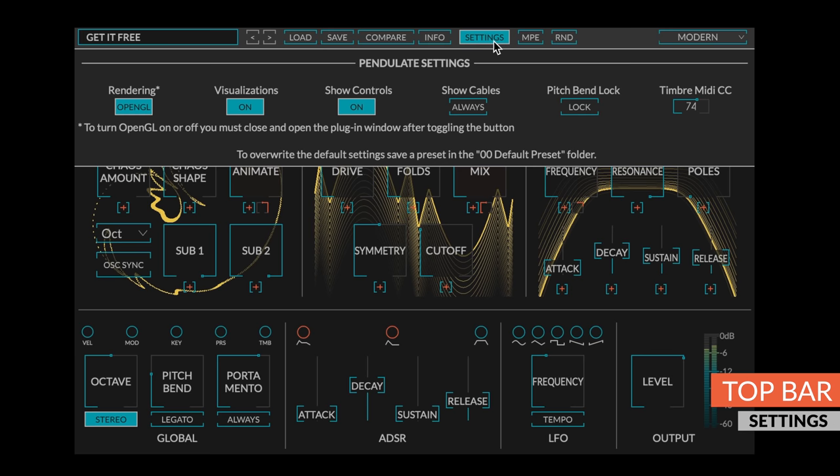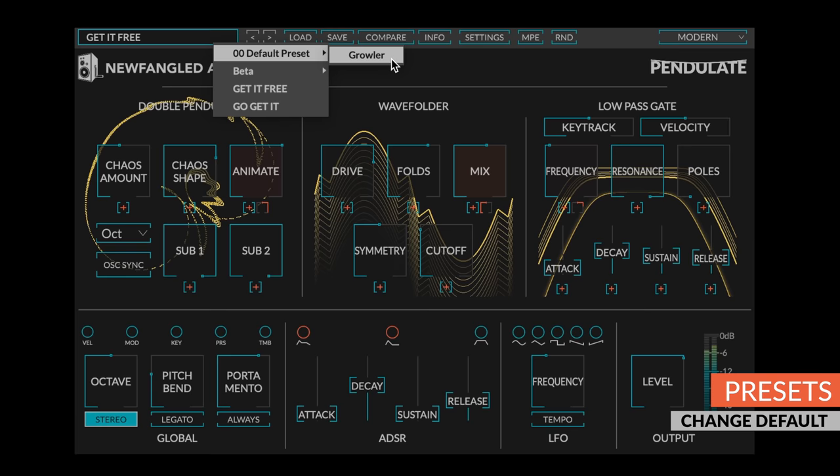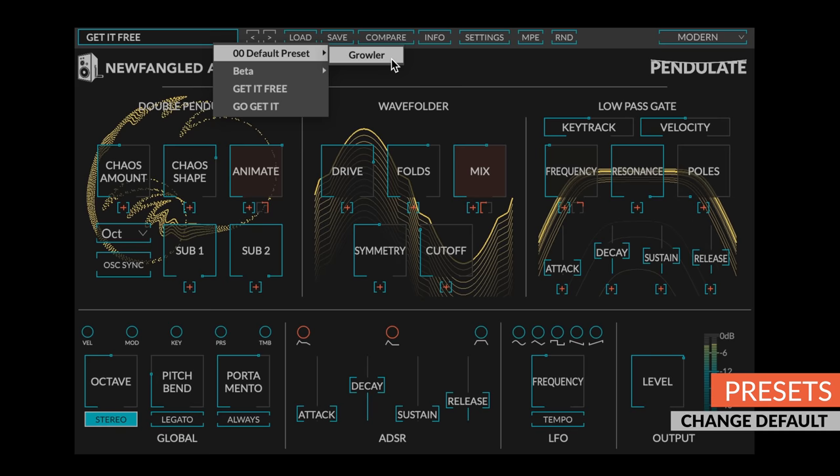Finally, you can change the default settings of Pendulate to any preset you'd like by replacing the preset in the 00 default preset folder in the Pendulate Preset directory.